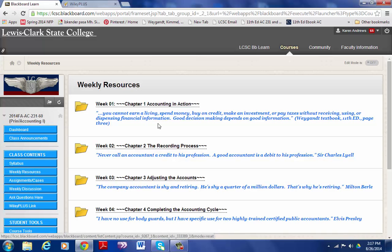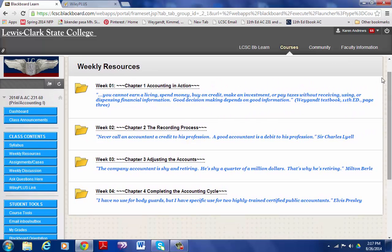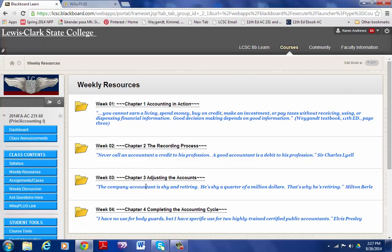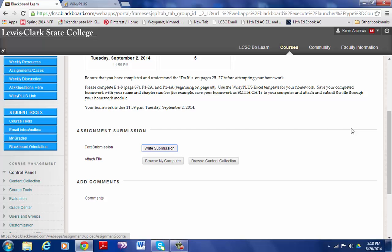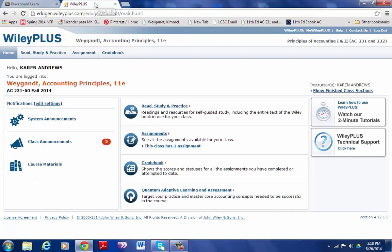Under weekly resources, I will put those into modules. So the first lesson learning module will be chapters one through four, and so we have all the weeks one through four. Under week one you'll have the assignment, lecture notes, and I will also, as I get videos prepared, put those in a link for you as well. When you complete your assignment you will click on assignment and you will attach the file from your computer, the Excel work that you have done.